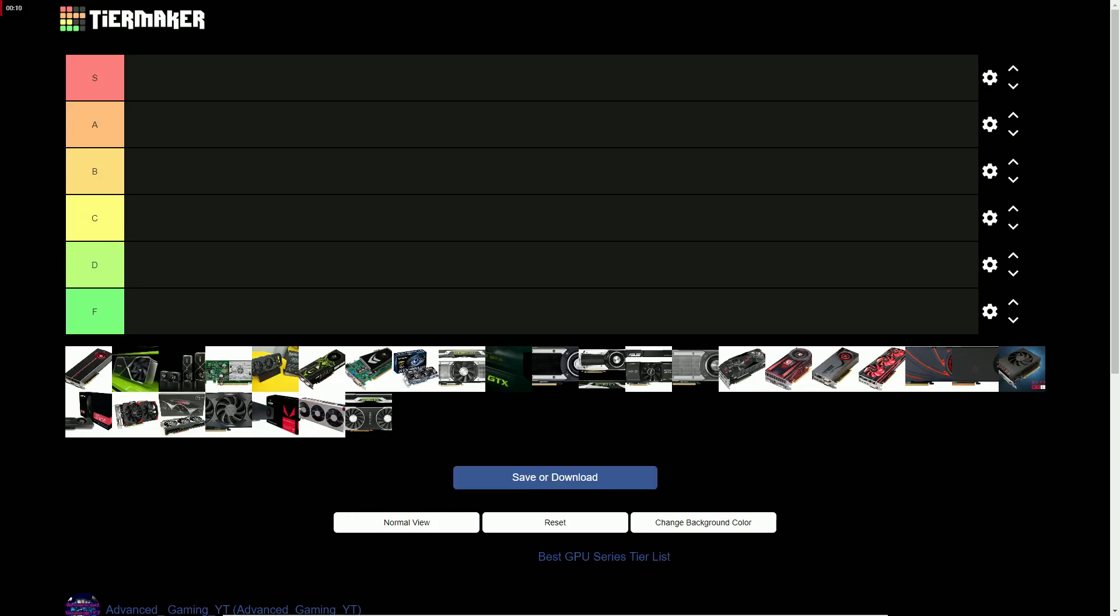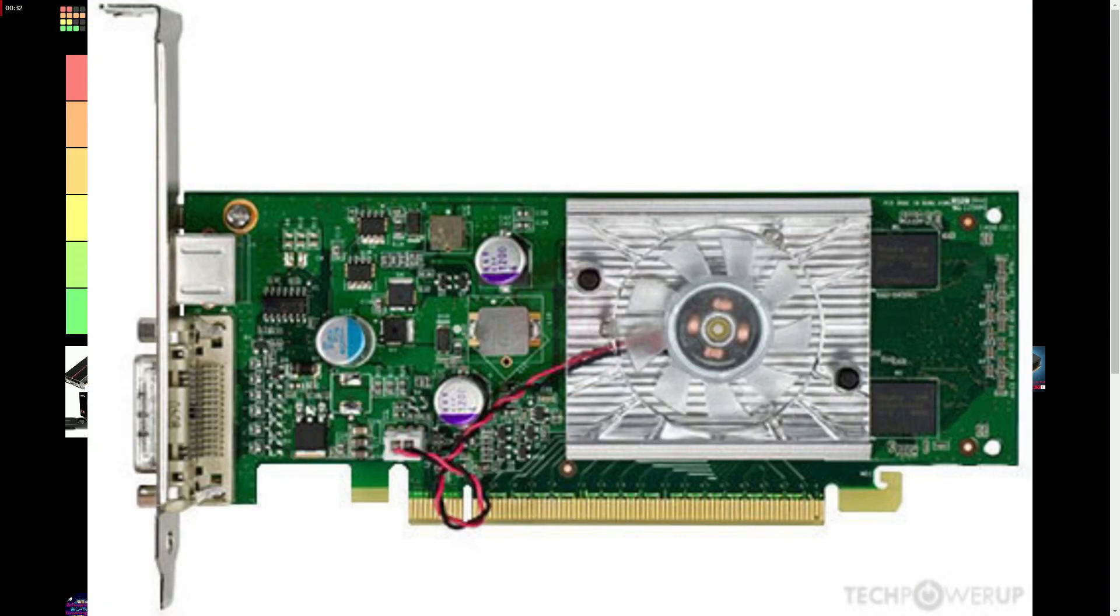What's up guys, it's AdvancedGaming and today I'm going to be doing a GPU series tier list. Without further ado, let's get into it.